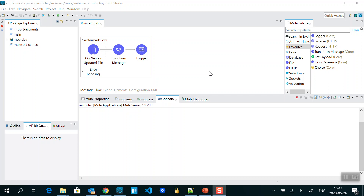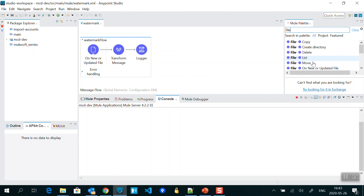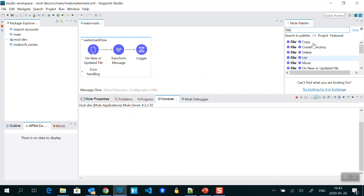In this scenario, we are going to read a file inside our local PC machine folder and see how we can do that. Go to the Mule Palette where we can find all the connectors available. Type 'file' and under File you will get all the operations like copy, create directory, delete, list, but we need 'On New or Updated File' — this is the watermark listener we are using here.